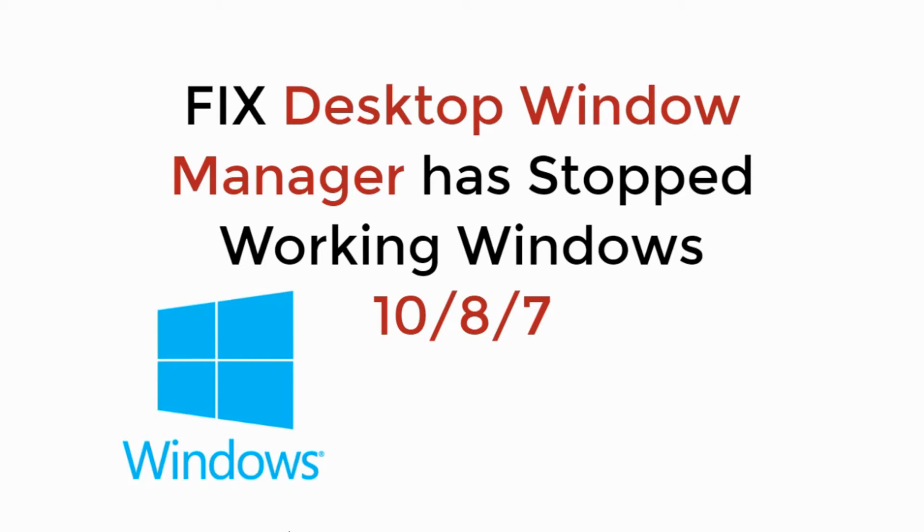In this video we will fix desktop window manager has stopped working in Windows 10, 8 and 7. So let's begin.